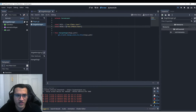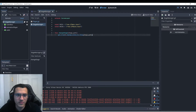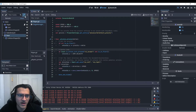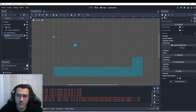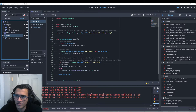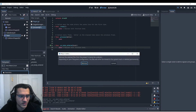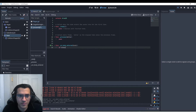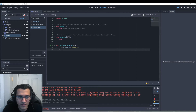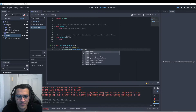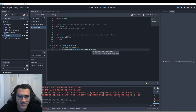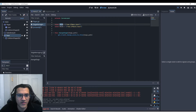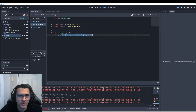For the simple version, we'll do 'get_tree().change_scene_to_file(stage_path)'. Now in our main scene we'll add a built-in script to the door and connect the 'body_entered' signal. We'll check if the body's name equals 'player', and if so call 'StageManager.change_stage(StageManager.main2)' — we pass the preloaded scene reference via the stage manager.